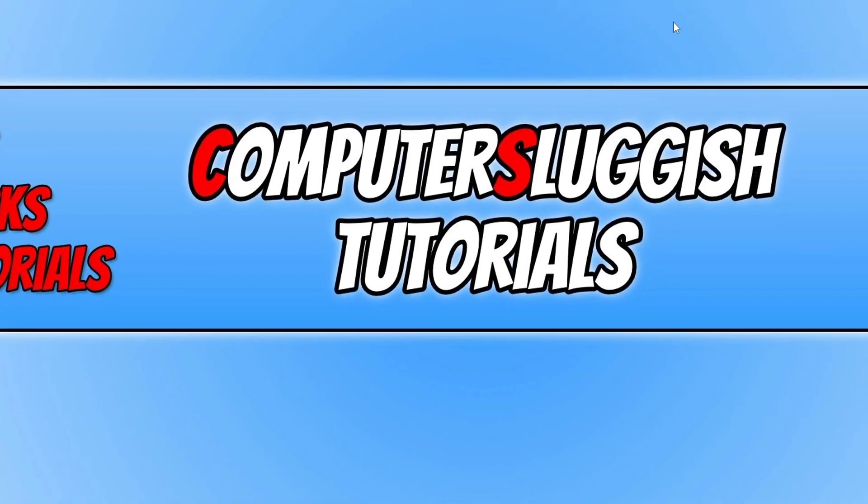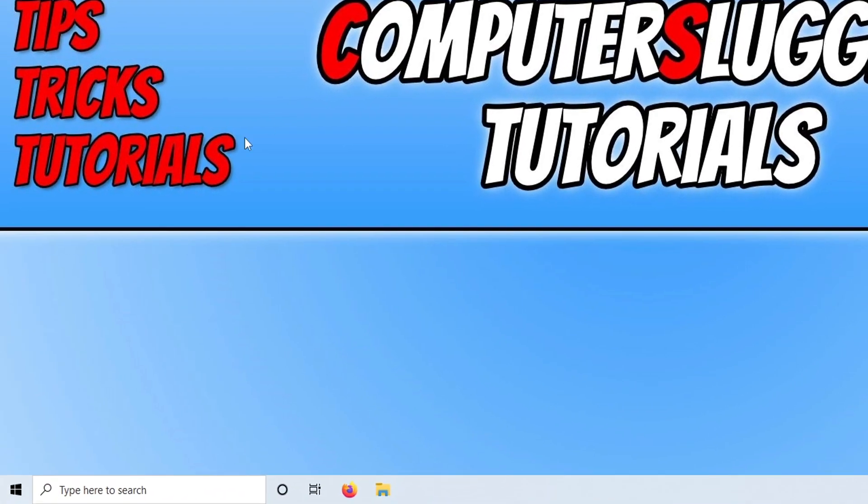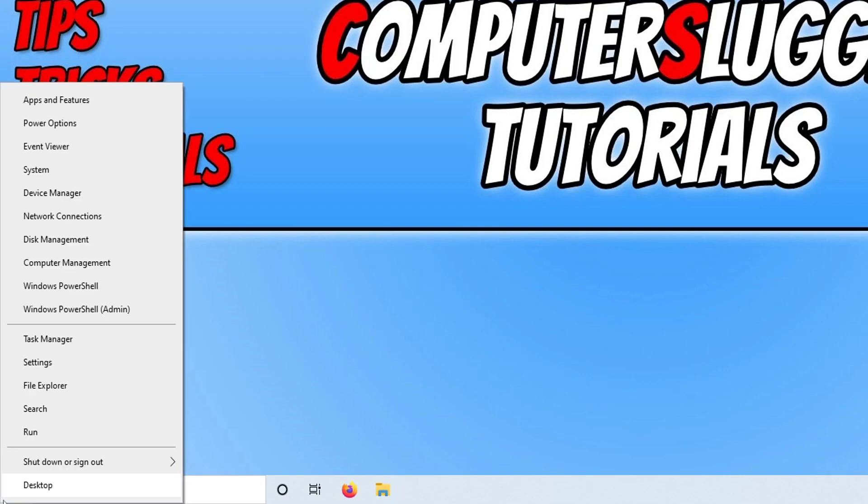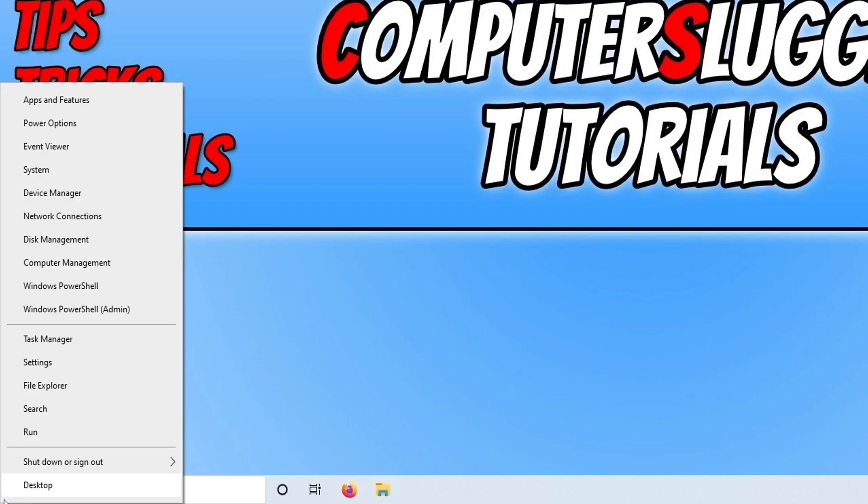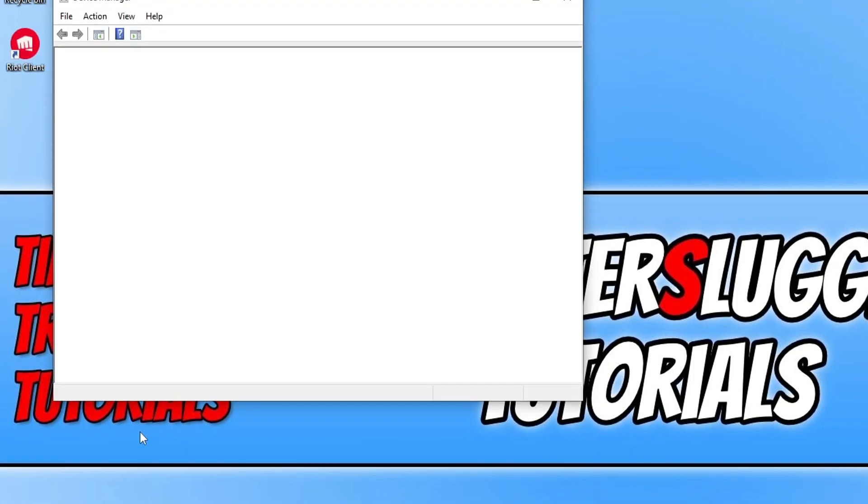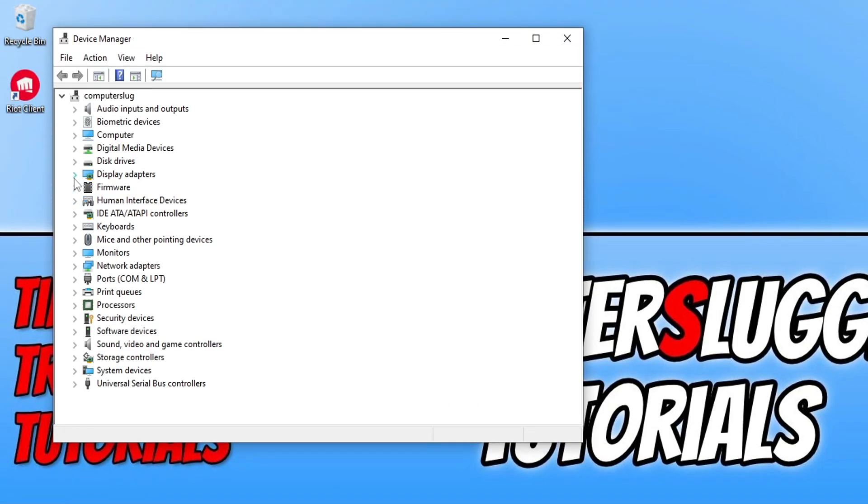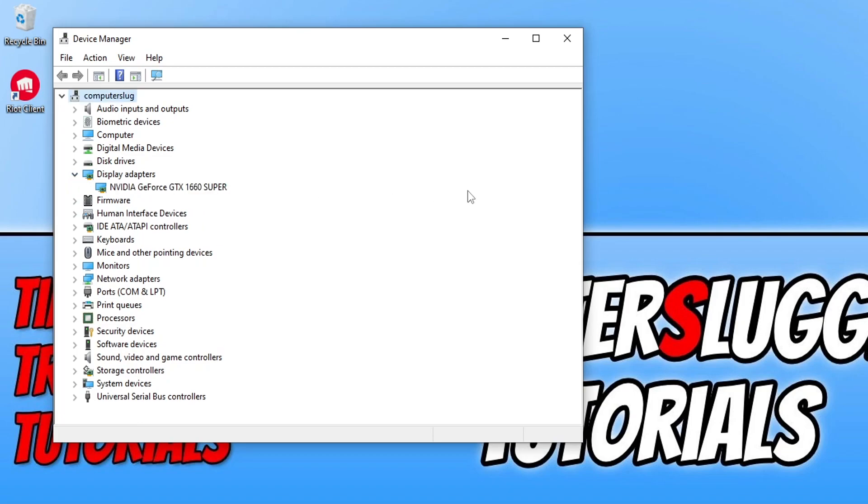The next thing that we need to do is just close down File Explorer. You then need to right-click on the Start menu icon and go to Device Manager. You now need to expand Display Adapters and you will now see your graphics card. I've got an NVIDIA GeForce GTX 1660 Super.